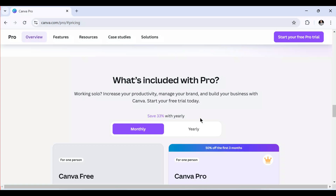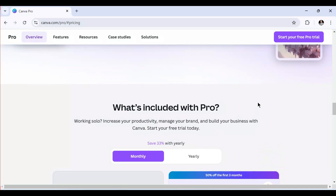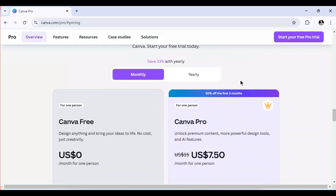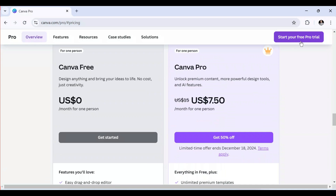To be able to access Canva Pro for free, you can choose to start your free trial, but this only lasts one month. You might be wondering how to get it for a longer period — one month, one year, three months, four months, five months, or six months. It all depends on the given method of accessibility. There are three ways you can access Canva Pro for free.